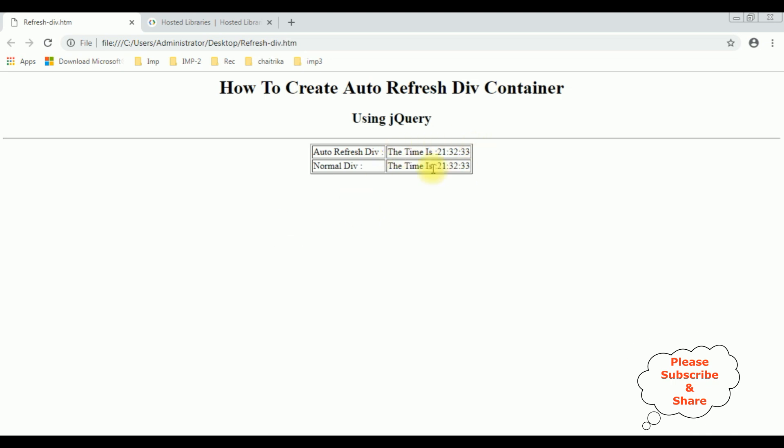And here we got the results after adding the time functionality in both div tags. Now the final step, I want to make this div tag auto refresh every 2 seconds.